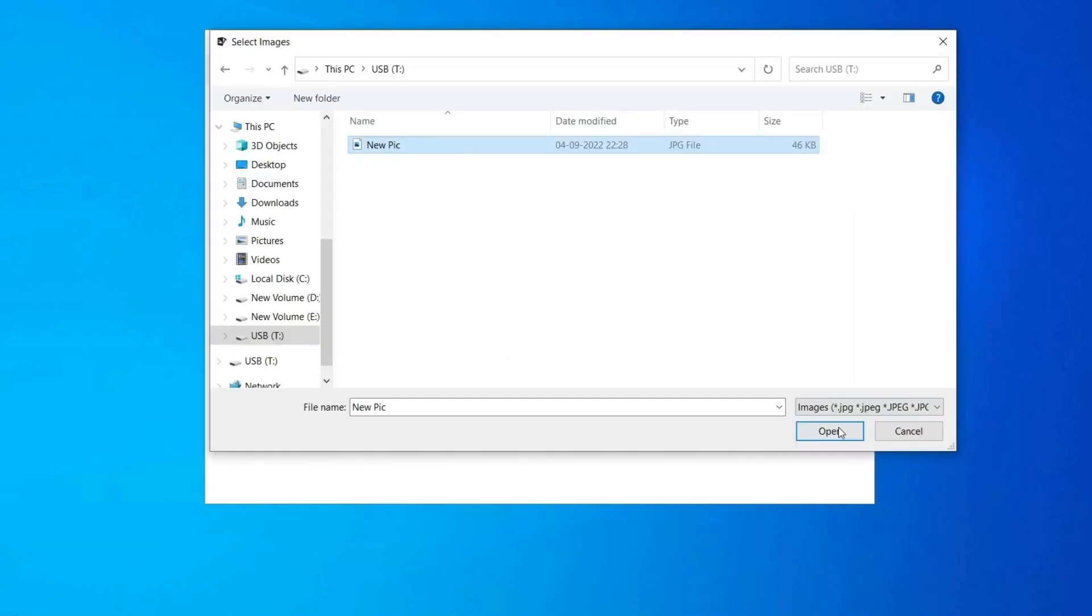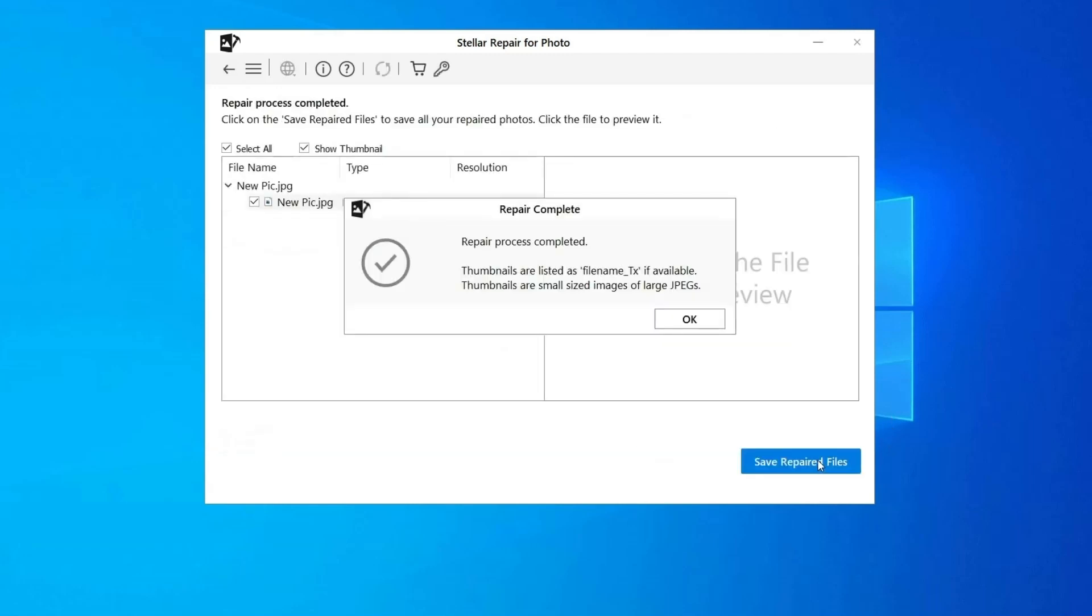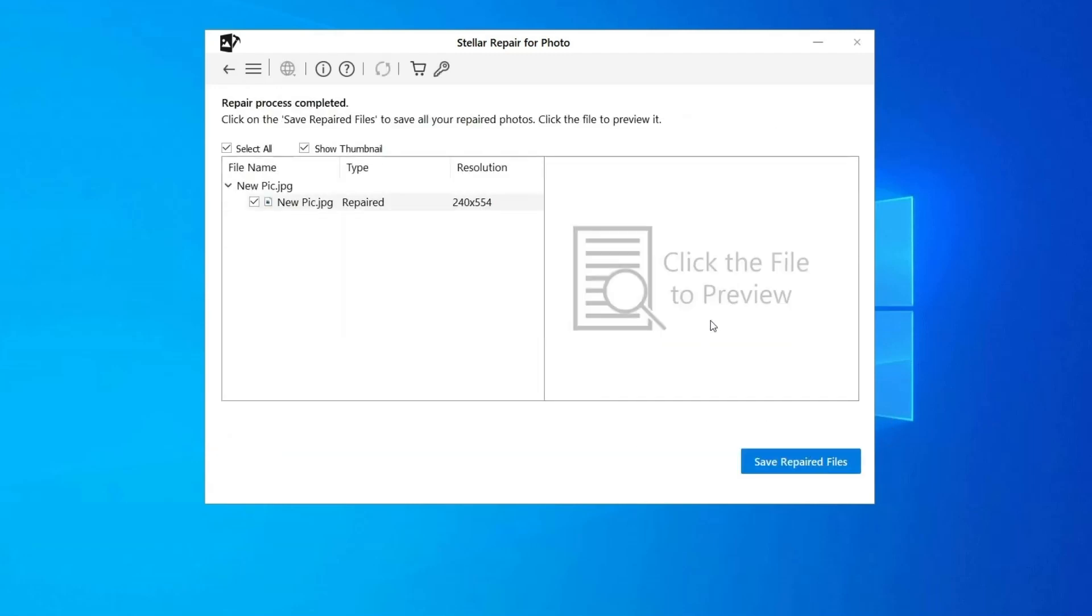Step 2: You can then select the files for repairing. Next, click on repair to begin the repairing process. Step 3: Finally, click on save button to preview and save repaired images on your desired location on the computer.